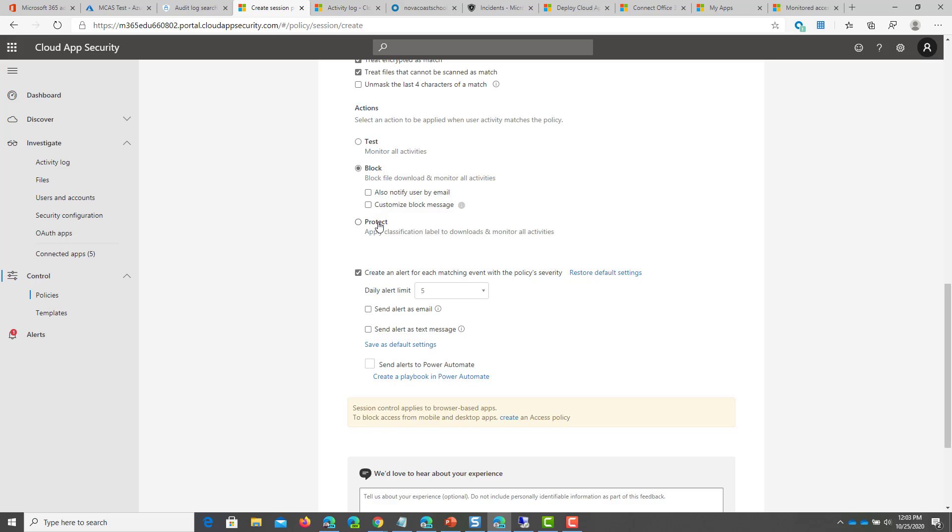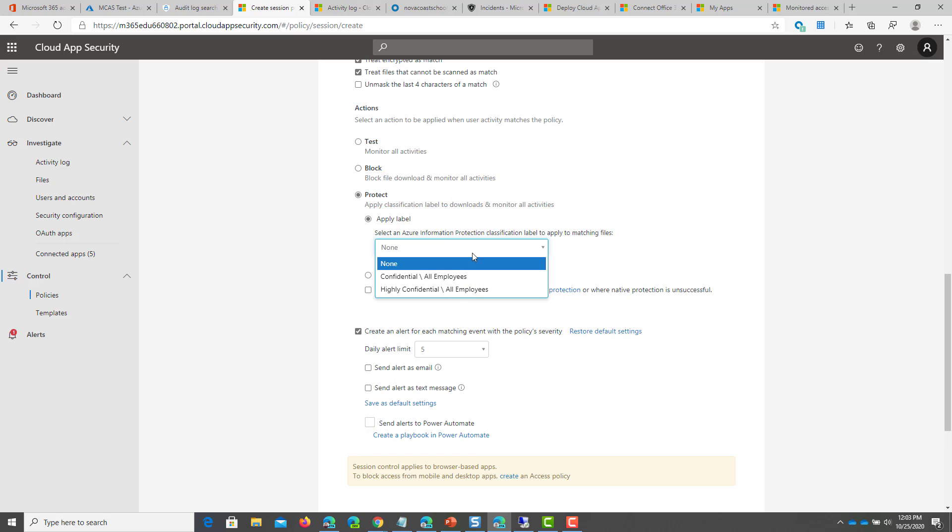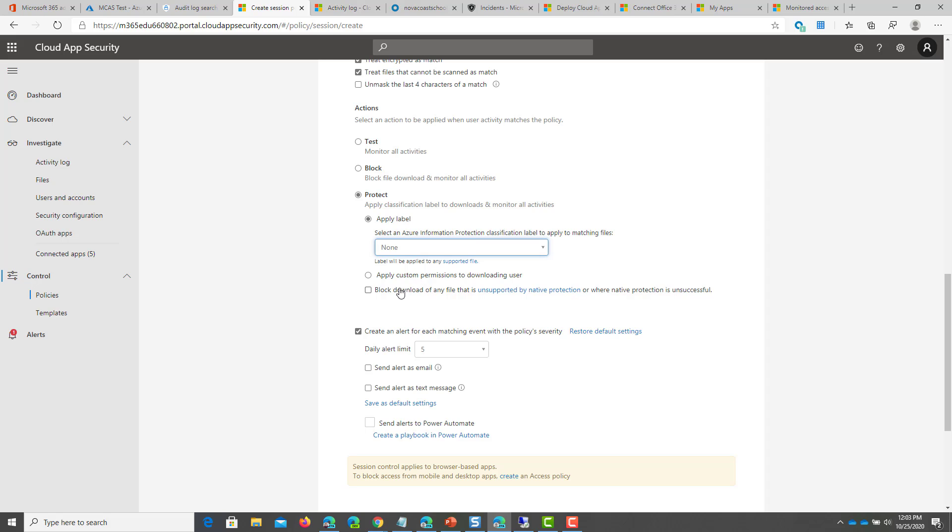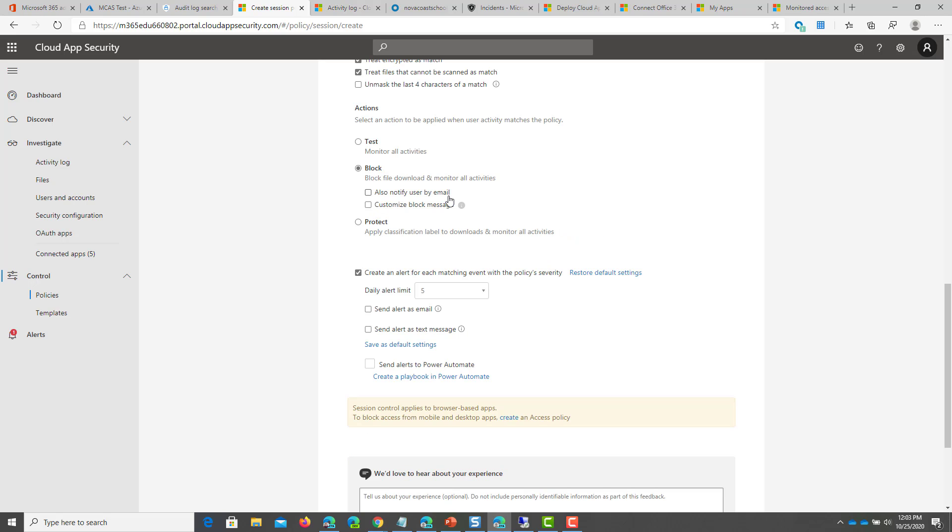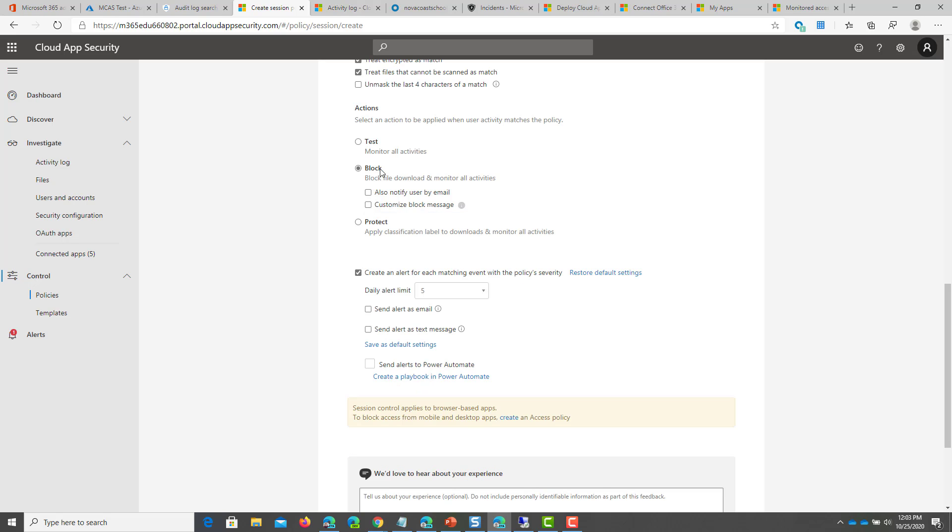You can apply classification labels here if you really wanted to. You can then have them download them still, but they will also then have the additional protections from AIP on there. And this is again getting super granular on all the things that you might want to be able to do, but you may just want to block them from doing that activity and give them a custom message, which is probably the most straightforward way you could do it. So definitely lots of options.